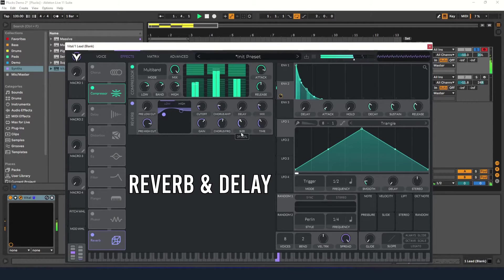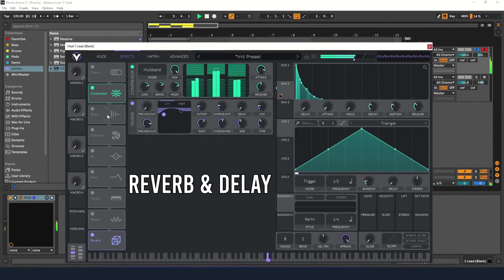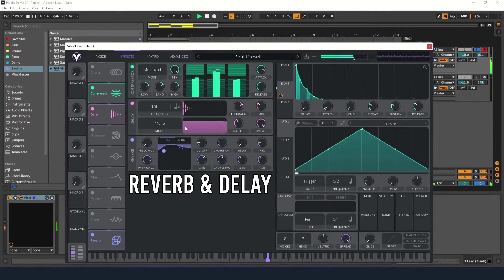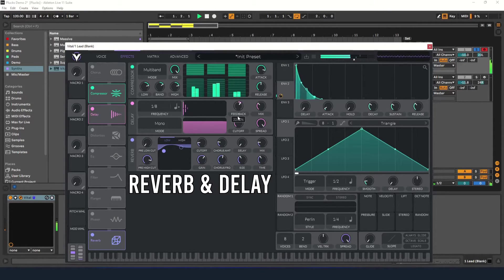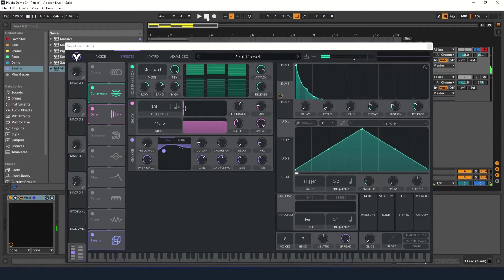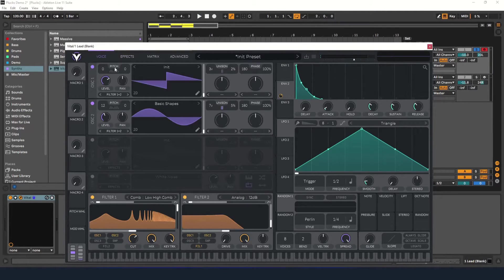Now I'm going to add some delay. I'll set the delay time to a dotted eighth note and turn down the feedback and mix knobs a bit. All right, this is a good start. I'm going to make two plucks and have them play in a call and response pattern.